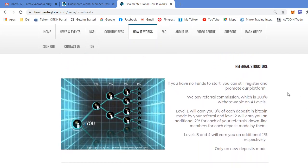They also have a referral structure four levels deep. On level one, you earn three percent. Level two, two percent. And on levels three and four, you earn one percent.